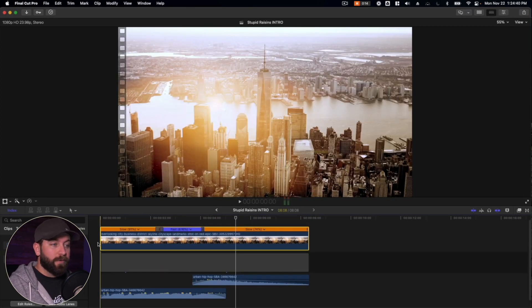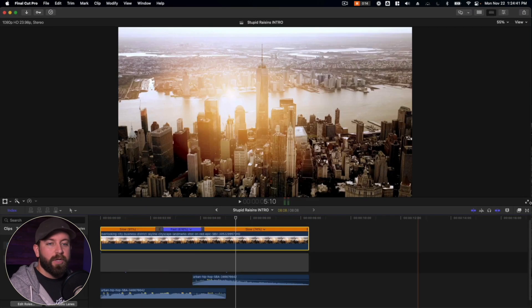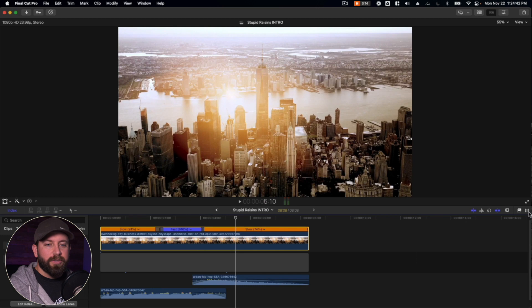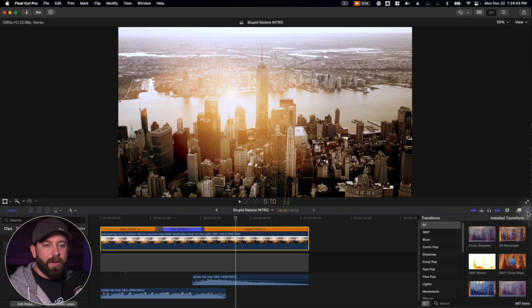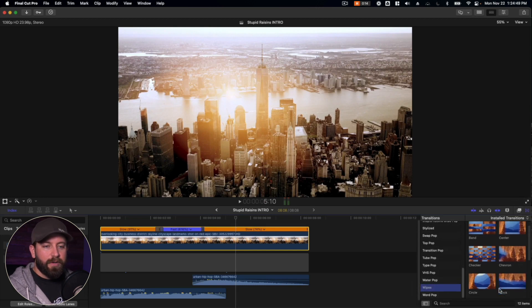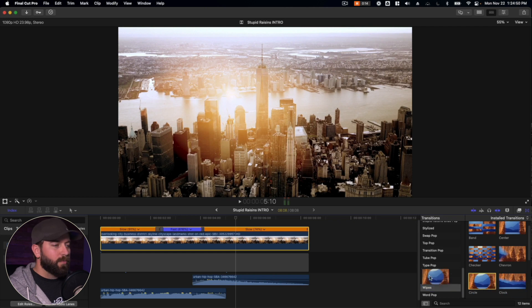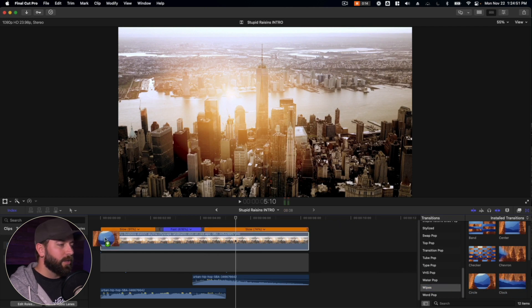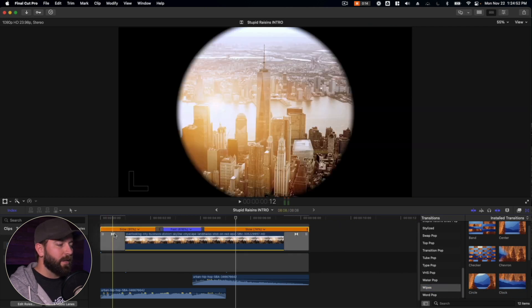So I want to choose a fun transition for this footage. We're going to go in here to the transition browser and we're going to find the wipes and there is a circle wipe. I'm just going to drag that to the beginning.